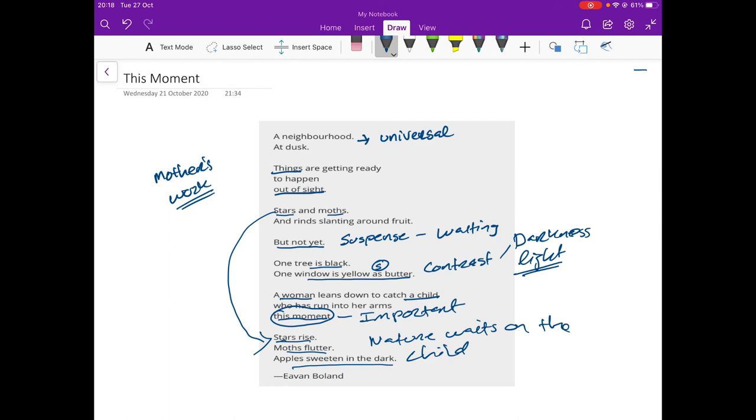The other thing to remember is, things are getting ready to happen out of sight. That a mother's work or a woman's work often happens out of sight. So, that's just a quick revision of the poem this moment.